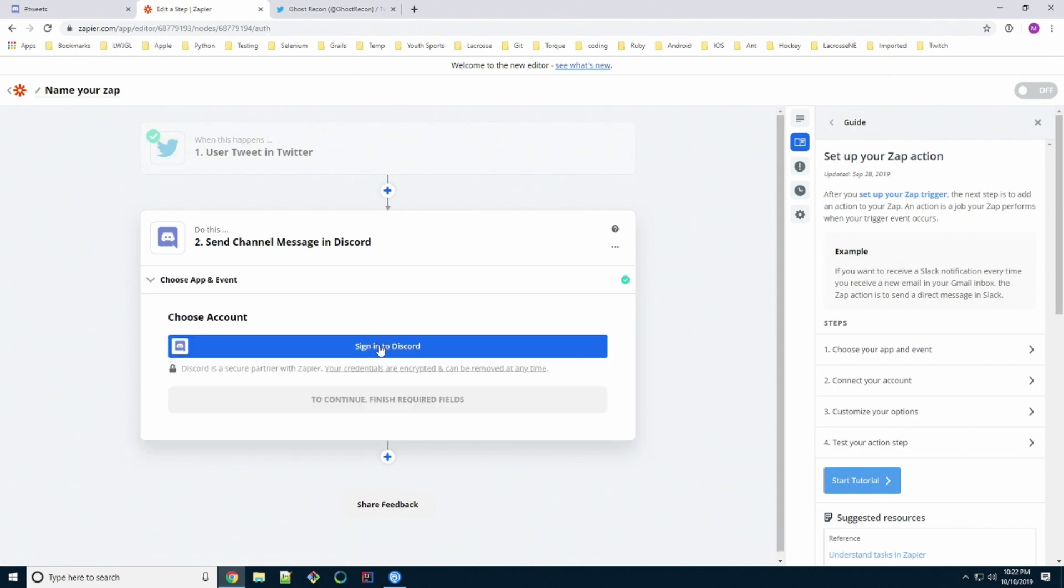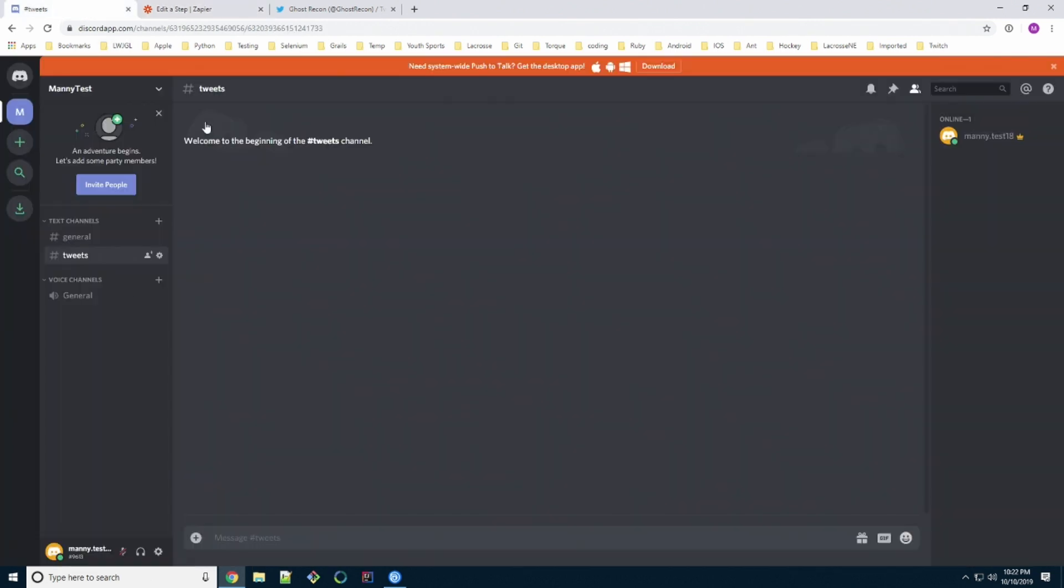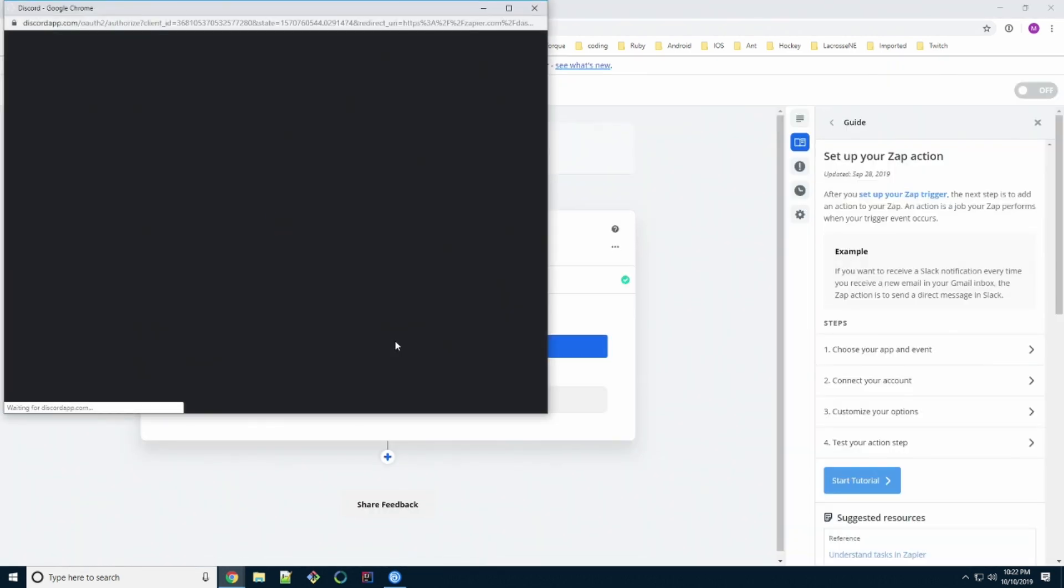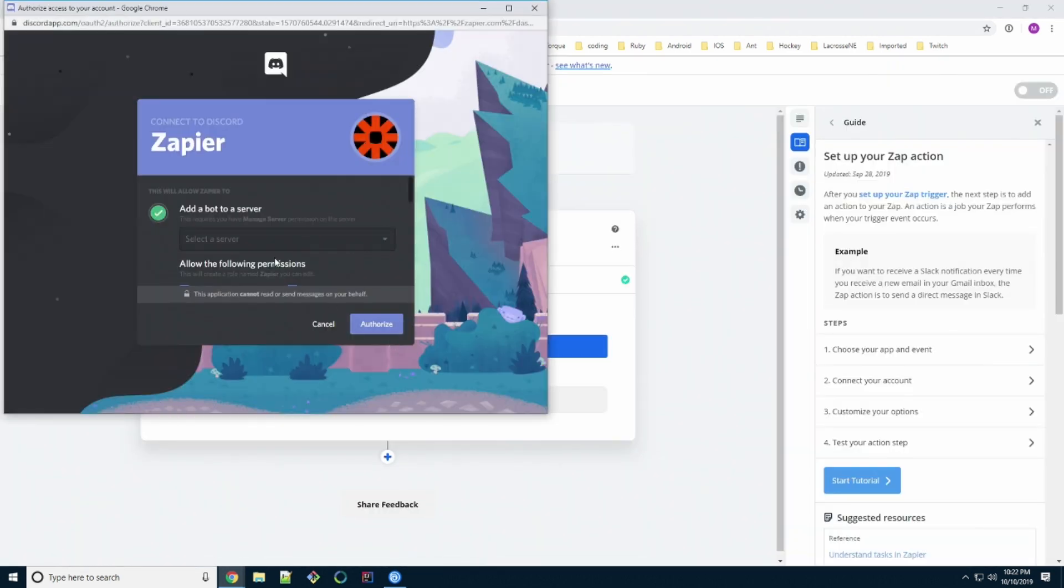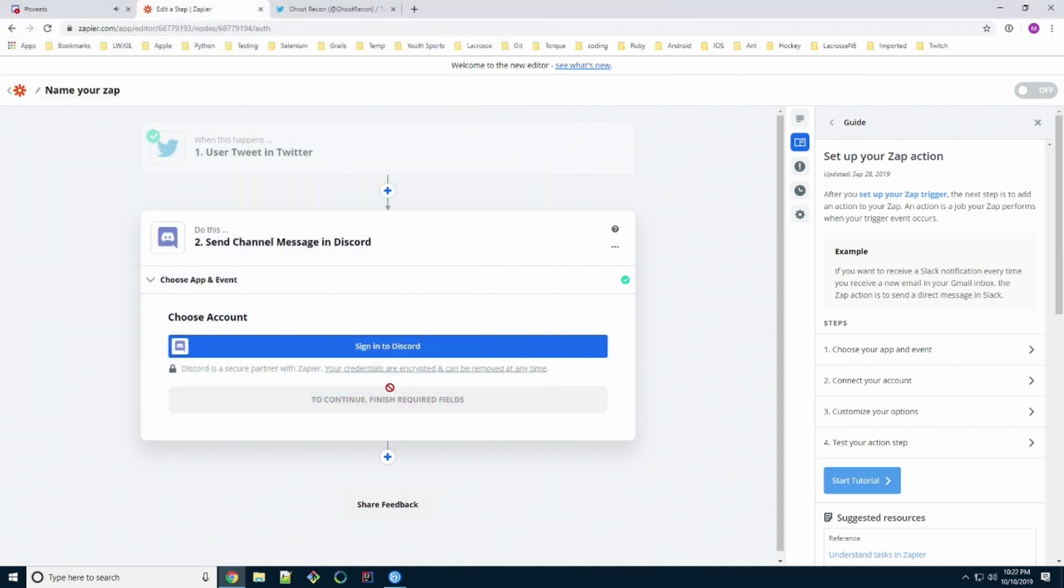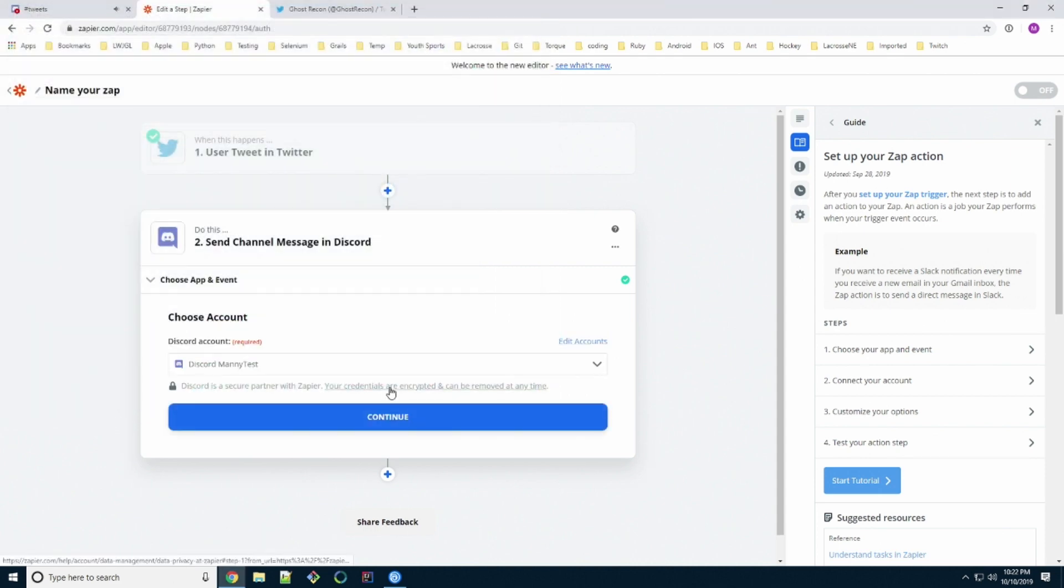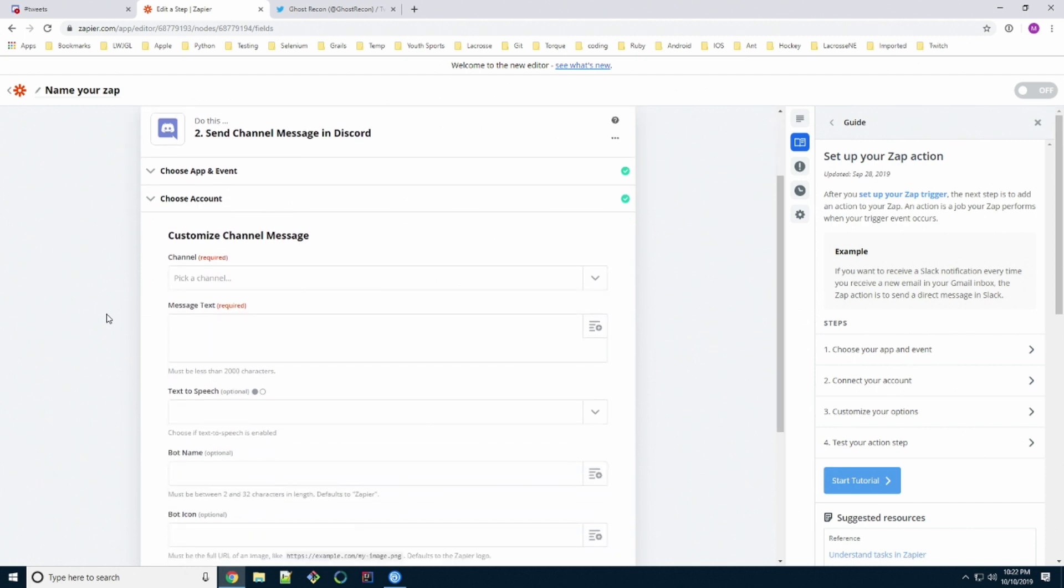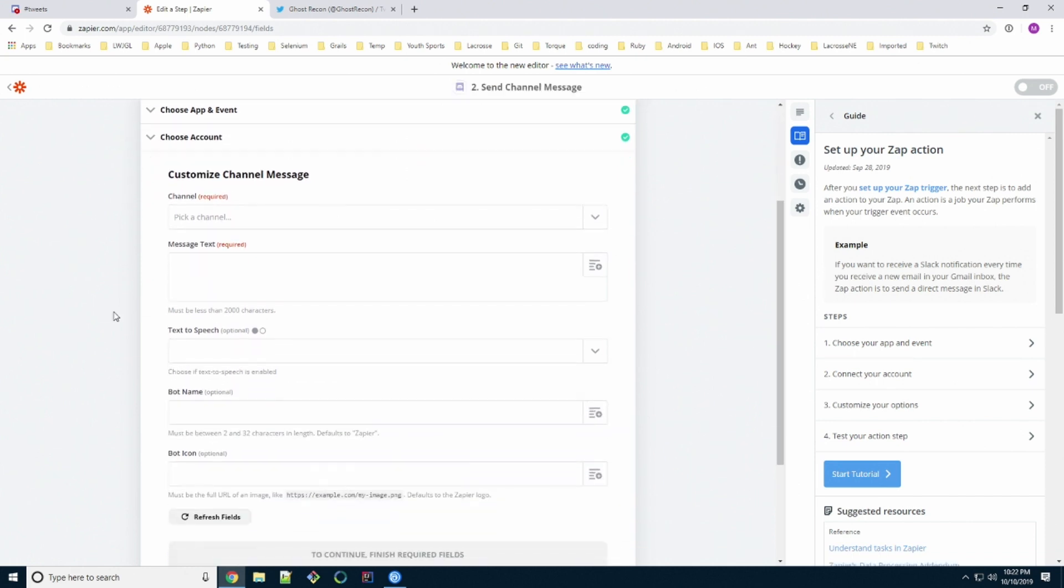Now we're going to sign into Discord. Same thing as we did before with Twitter, basically all the basic sign in stuff. Once that's done, we signed in, continue.